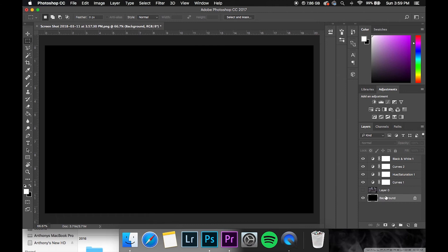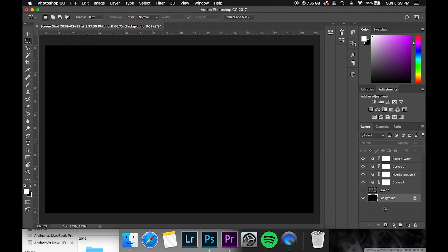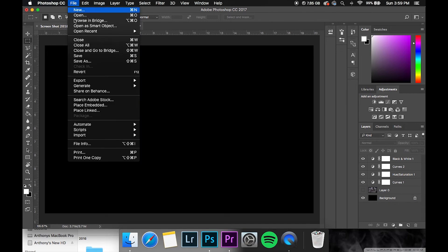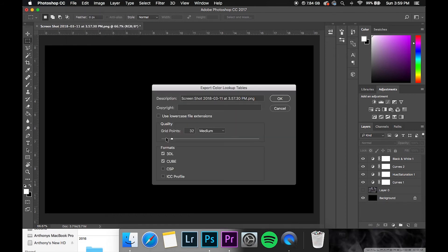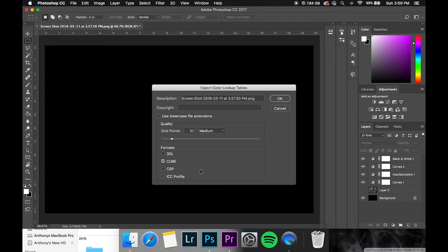So obviously what that would do is make that black layer the background of the whole image. And then after that, once you see the lock there and it's officially the background, you want to go into File, Export Color Lookup Tables. Make sure your grid points at 32. These might be selected for you, you can just do both of these or you can just do cube. I normally just use the cube anyway.